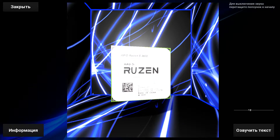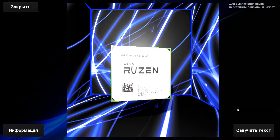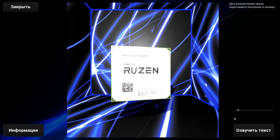Процессор — устройство, предназначенное для обработки чего-либо, является центральным вычислительным элементом любого компьютера и управляет всеми остальными его элементами.